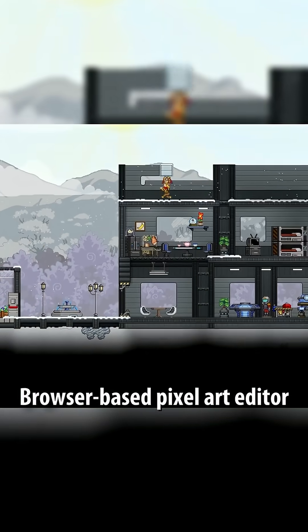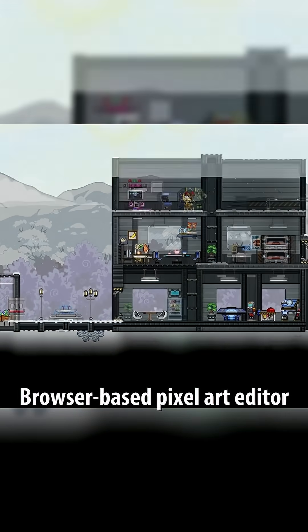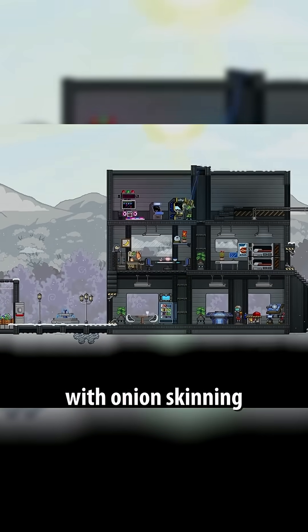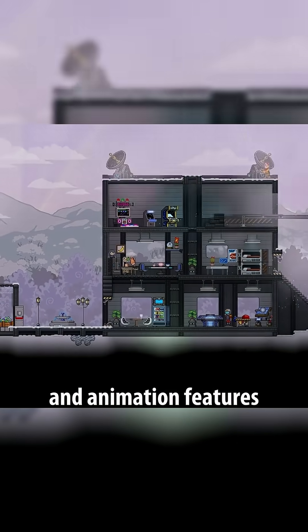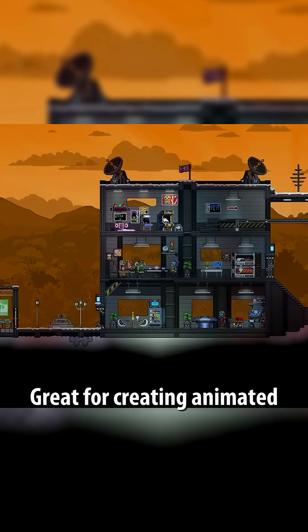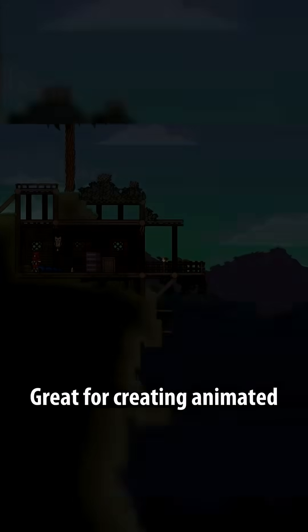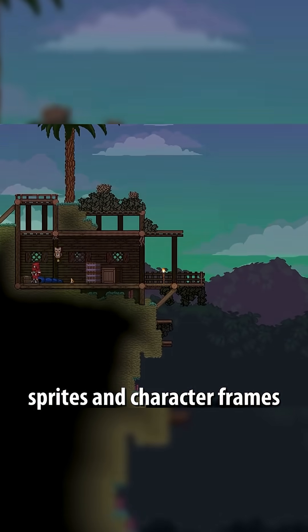A browser-based pixel art editor with onion skinning and animation features. Great for creating animated sprites and character frames.